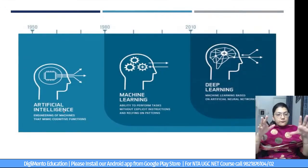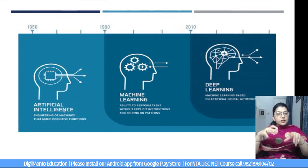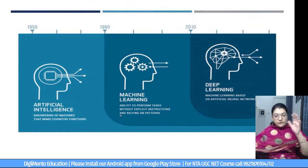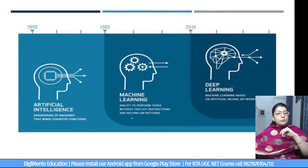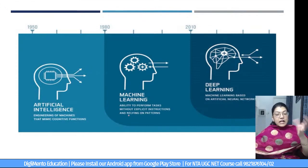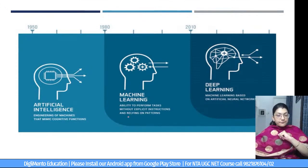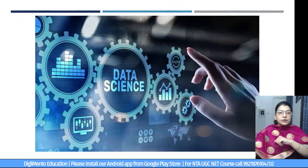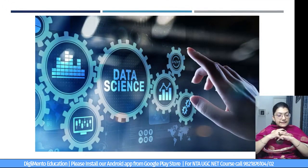In summary, the progression: in the 1950s we had artificial intelligence — engineering of machines that mimic cognitive functions. In the 1980s we introduced machine learning — ability to perform tasks without explicit instructions, relying on patterns. Then we moved to deep learning — machine learning based on artificial neural networks. This is how AI, ML, and deep learning have grown over the years.